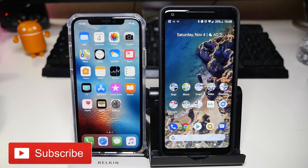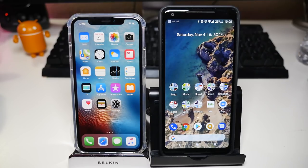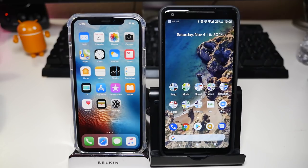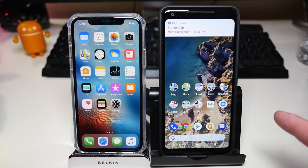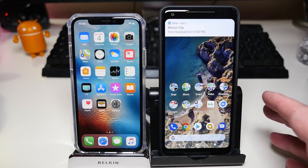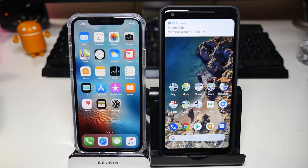What is going on guys, GregglesTV. I have two of the hottest phones, the most popular phones right now out today. I have the iPhone X — or iPhone X, whatever you want to call it — and I also have the Pixel 2 XL right here.